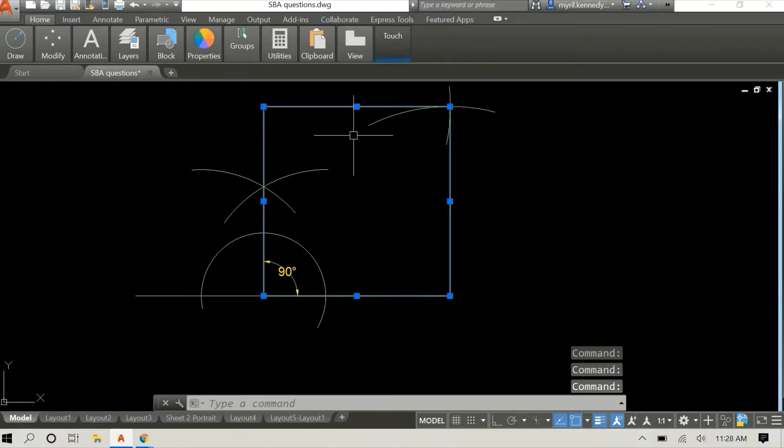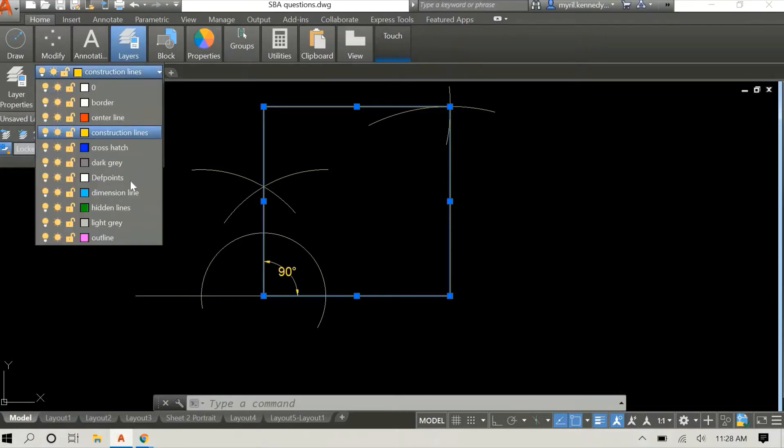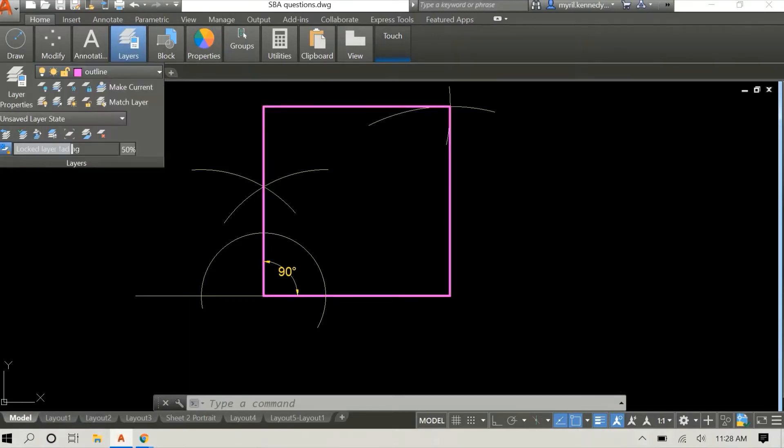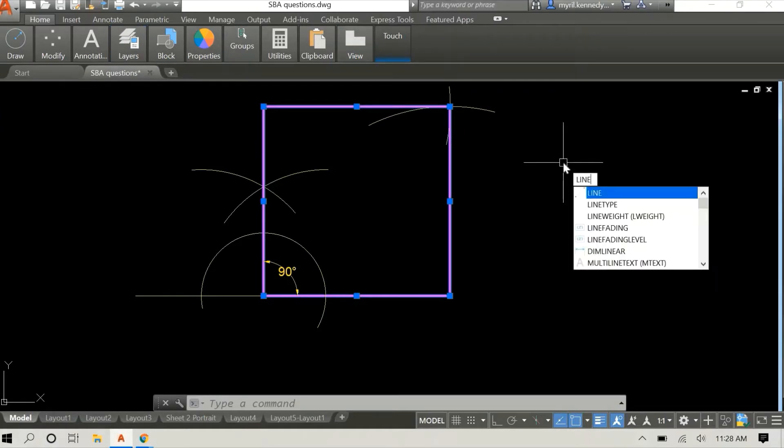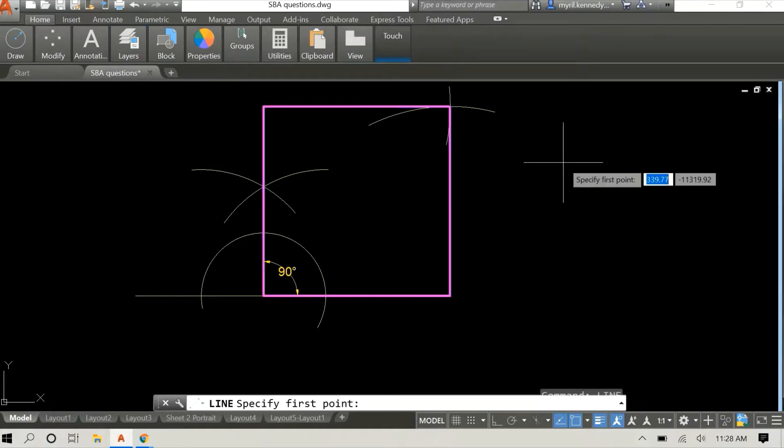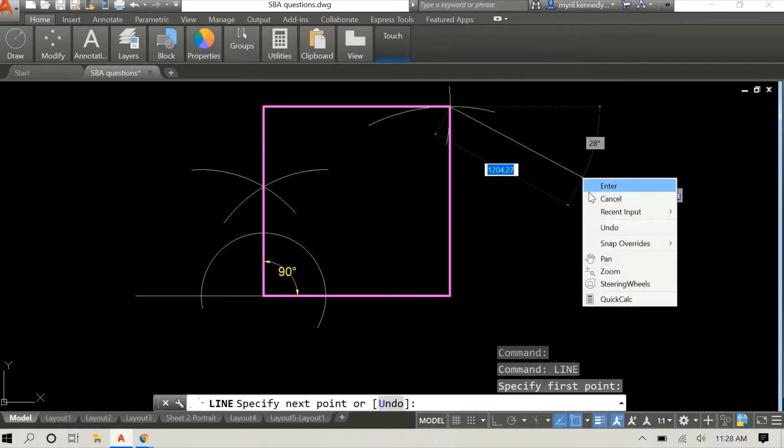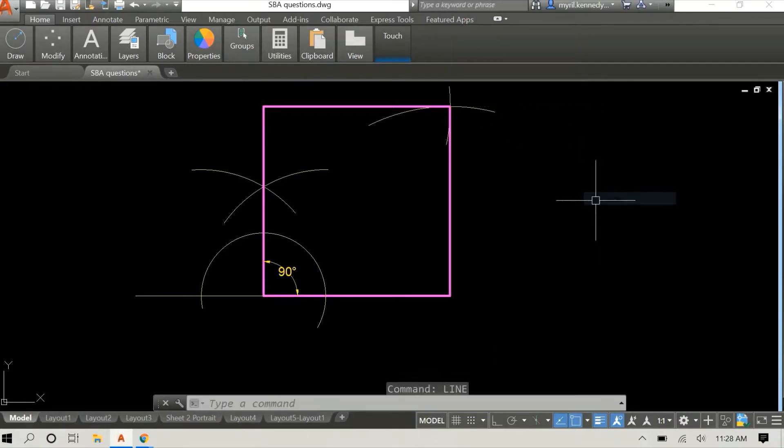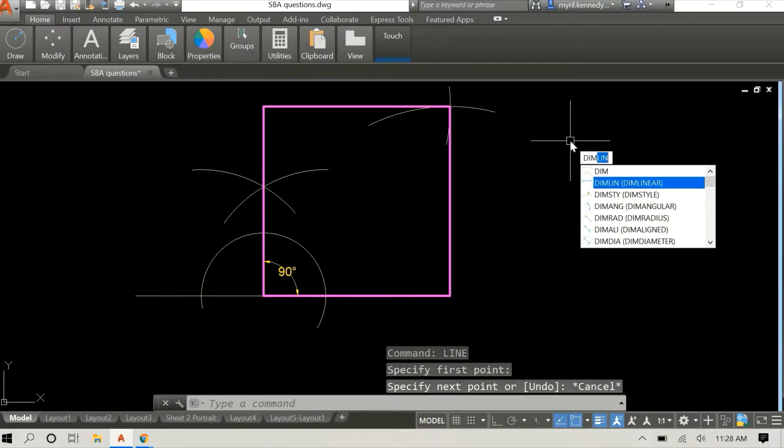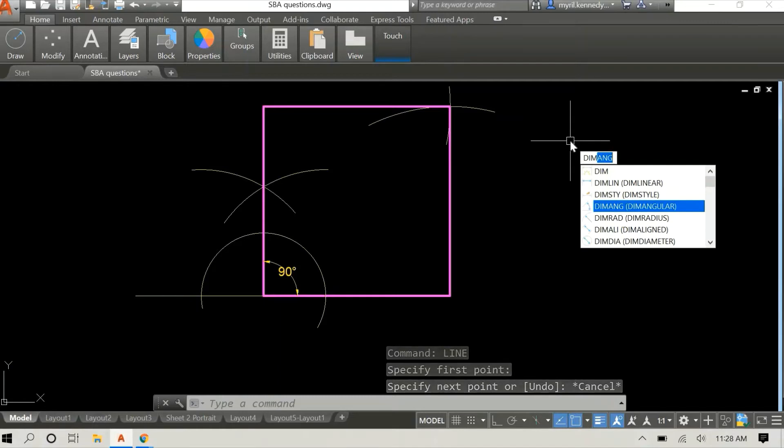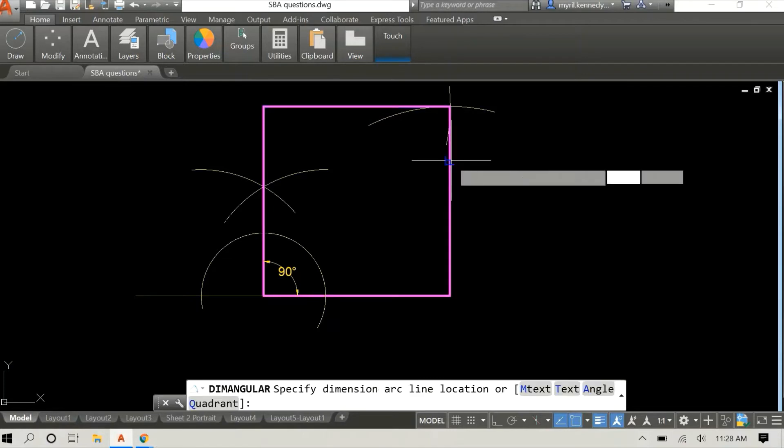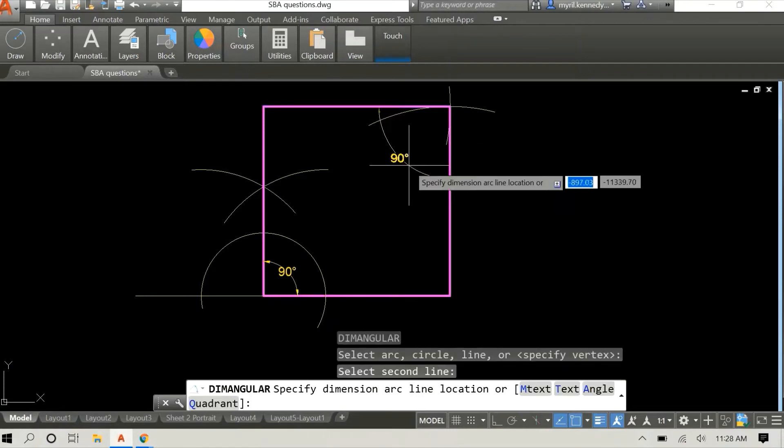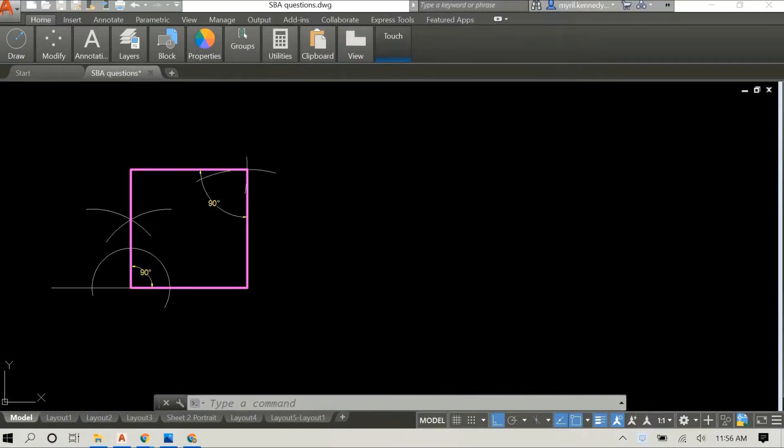And there you have it. I'm just going to highlight the four sides of our square and change the layer to the outline. I'm going to check one of the other angles just to make sure that it is also at a 90 degree angle. And there you have it, 90 degrees. Our square is looking very good.